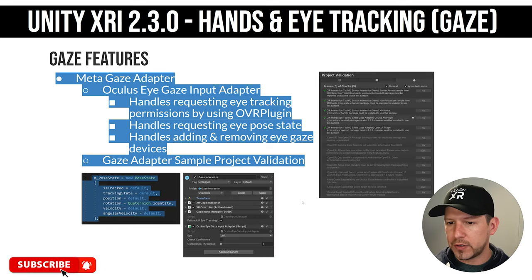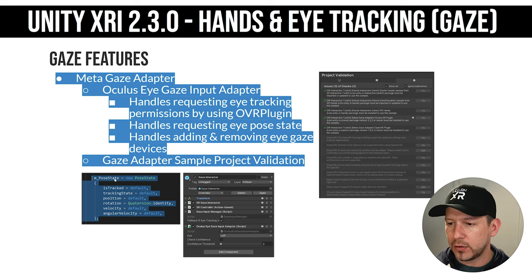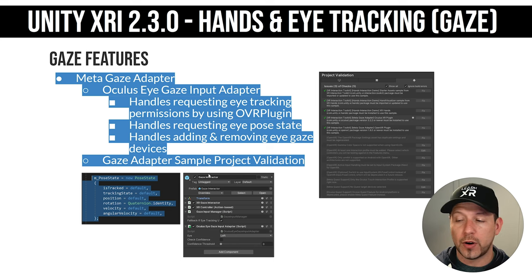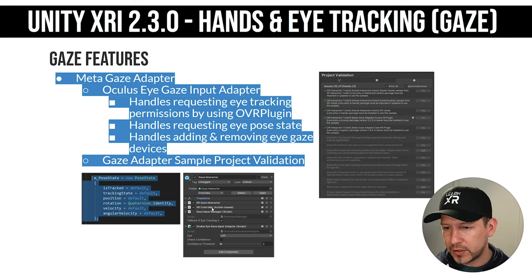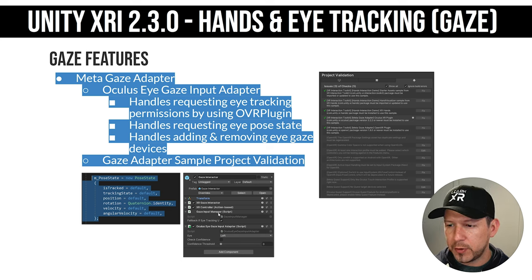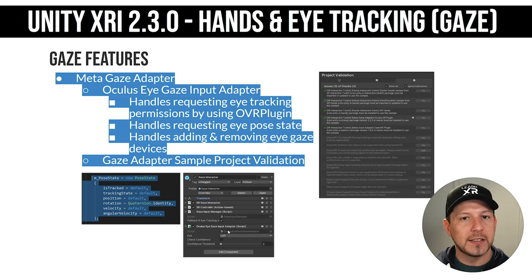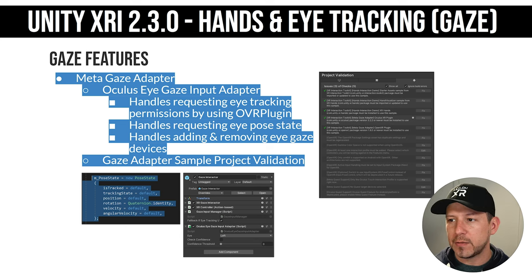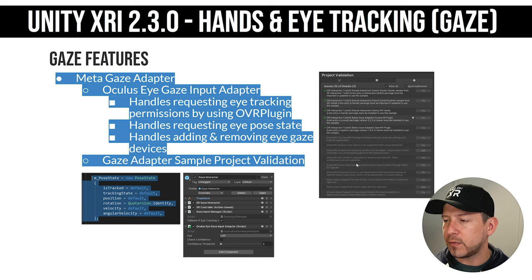The gaze adapter sample project validation lets you check everything in your project to make sure you have the components necessary for gaze to work. Screenshots show the pose state info needed for eye tracking, the XR Gaze Interactor with XR Controller for getting eye position and rotation, the gaze input manager for tracking eye input, and the Oculus Eye Gaze Input Adapter which handles permission requesting, pose state, and adding and removing gaze devices.